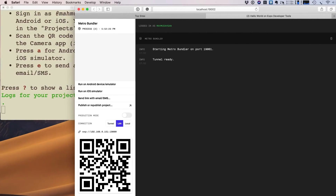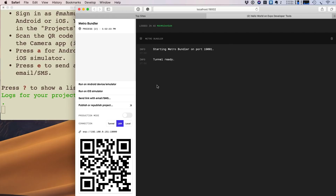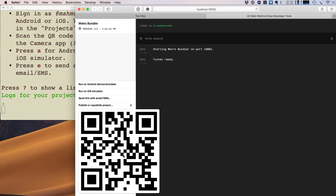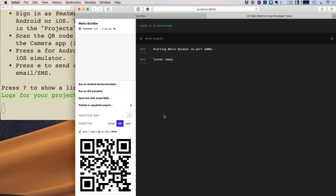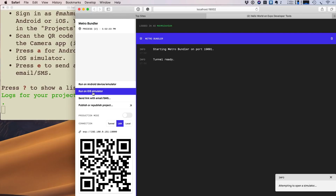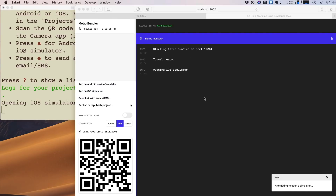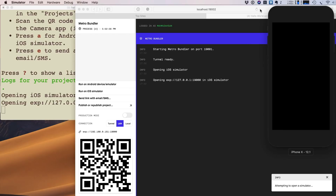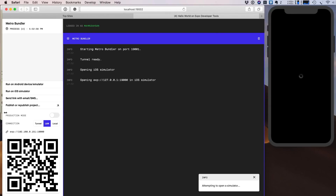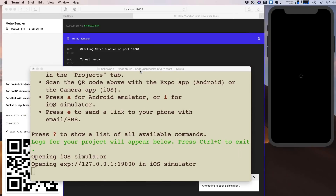In your browser, a window will appear showing options: run on Android device/simulator, run on iOS simulator, and a QR code. If you have an iPhone or Android phone, scan the QR code with your camera — the Expo app will be installed and you can run the app. I have an iOS simulator, so I click run on iOS simulator.